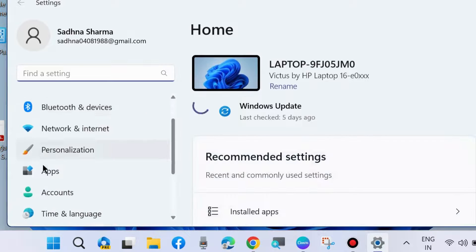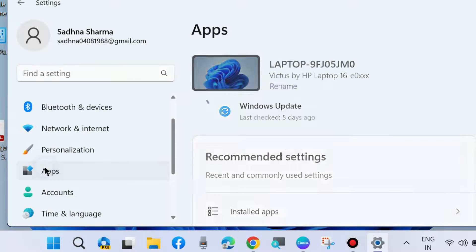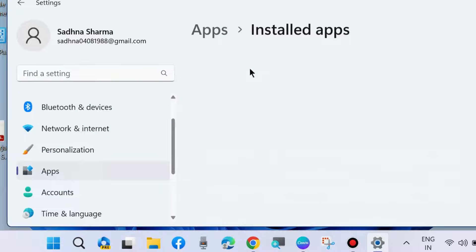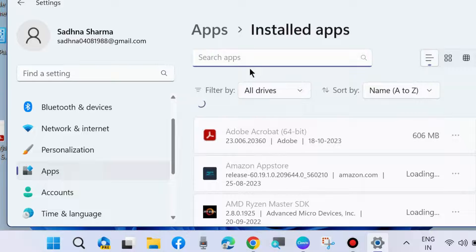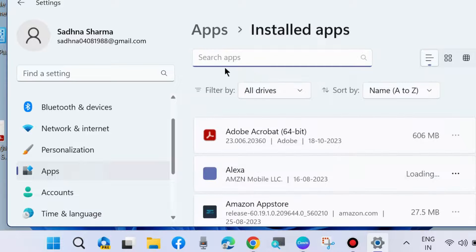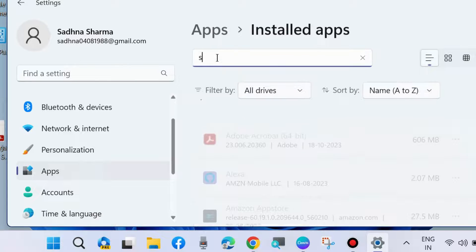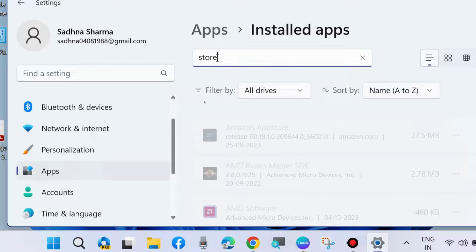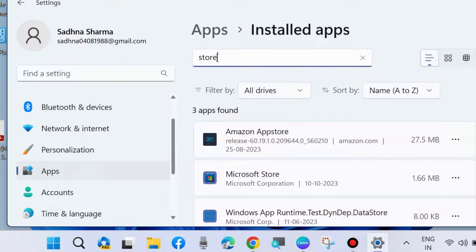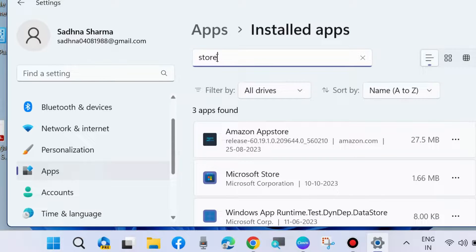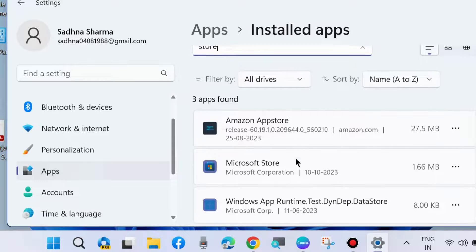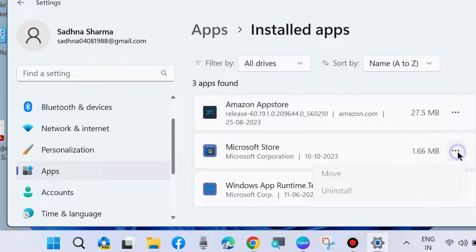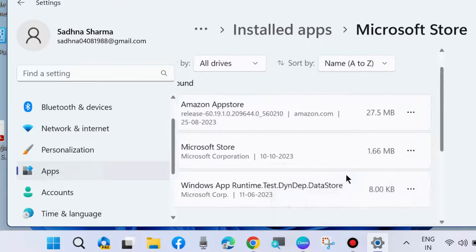Go to Settings, choose Apps, then Installed Apps. Here look for Store. Right-click on the three horizontal dots next to Microsoft Store option and choose Advanced Options.